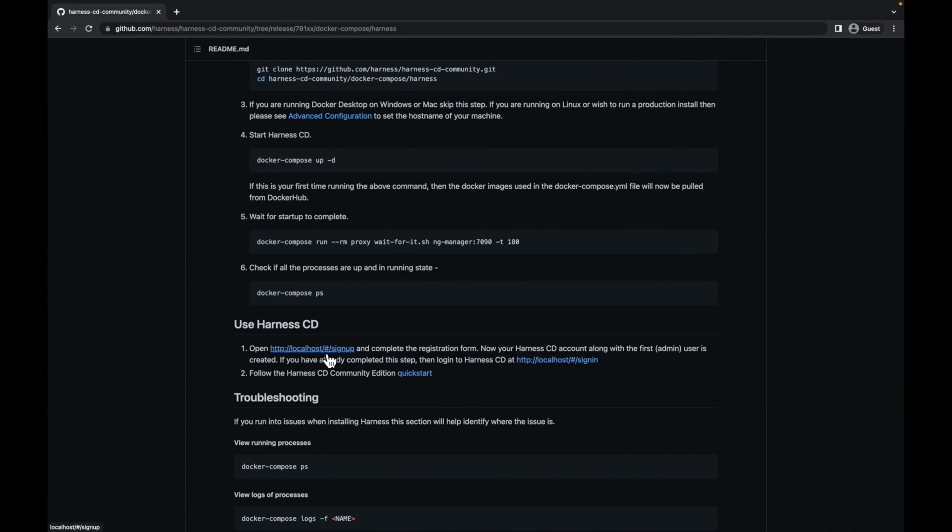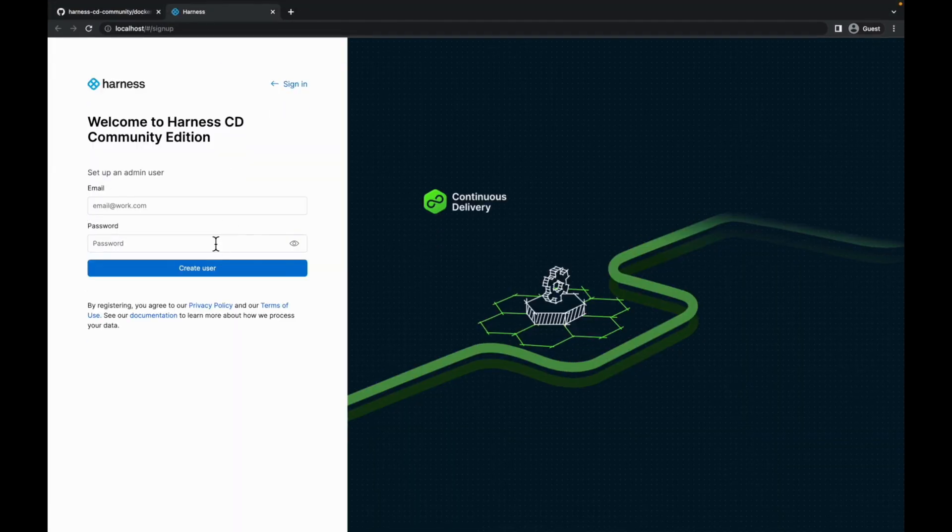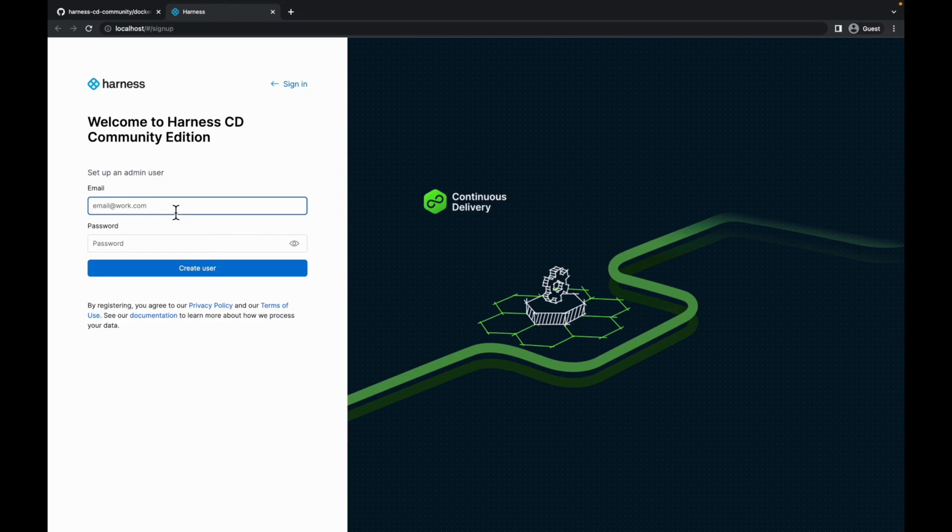Let's click on localhost. Here, you are welcomed on the harness cd community edition. Let's set up an admin user.